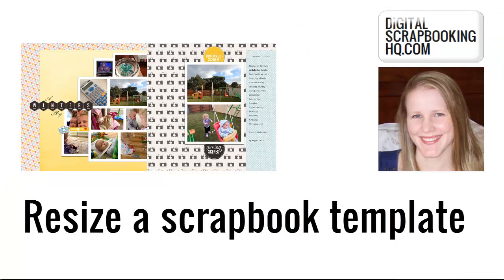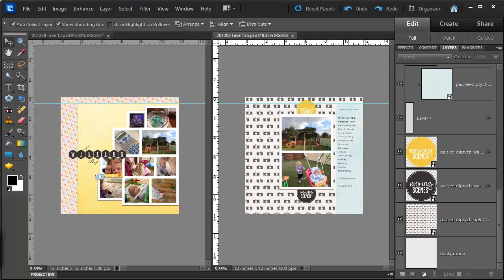Hi, I'm Melissa Shannon from DigitalScrapbookingHQ.com and today I'm going to show you how to take a template and resize it to a different format.